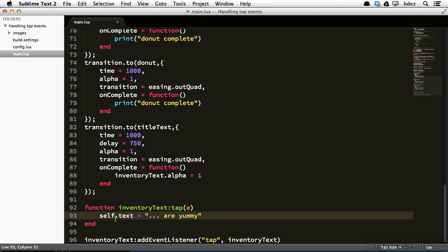Now if we did not use a function on the InventoryText object like we are here, we wouldn't be able to use the self keyword. So that's what's critical here about the colon, is that the colon allows us to declare a function on an object, and then within that function to use the self keyword, to refer to the object in a very convenient way.